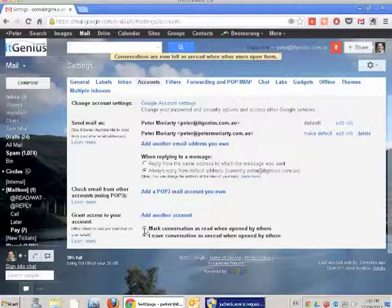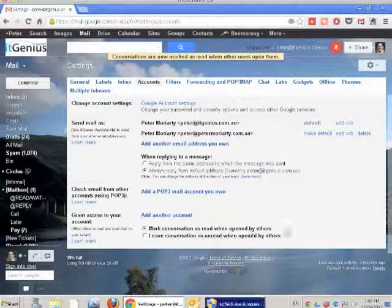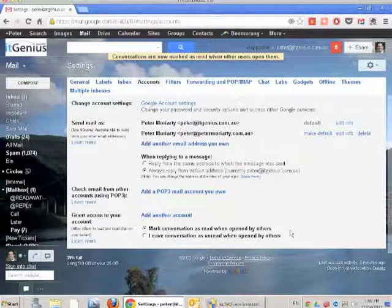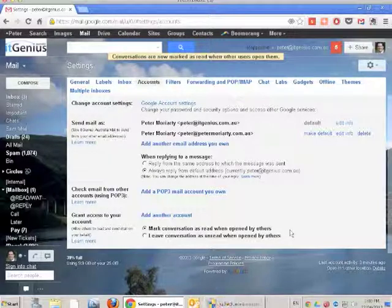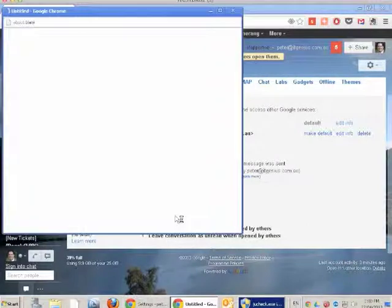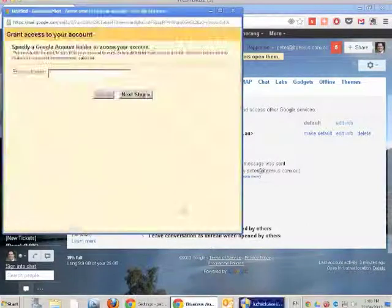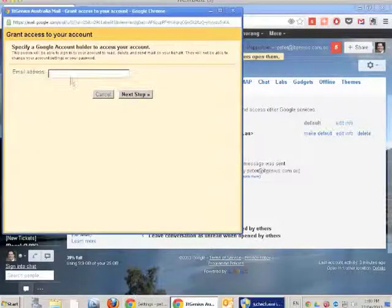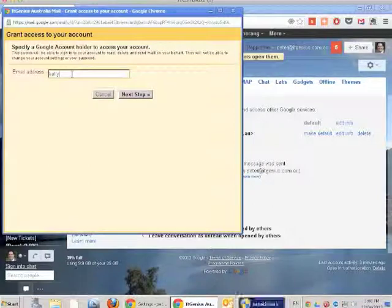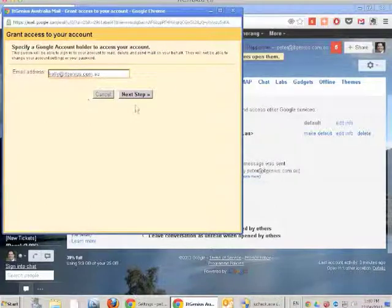For a shared mailbox, I'll mark emails as read when opened by others, which is ideal for sales, orders, or jobs inboxes so the team can see who's handled an email. Click 'Add another account,' and it will ask for the email address you'd like to delegate to. I'll delegate to my team member Kelly by entering his email address.